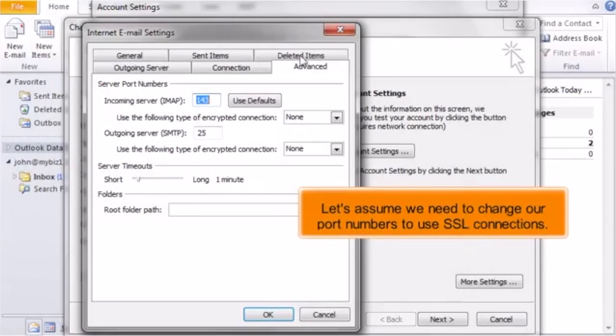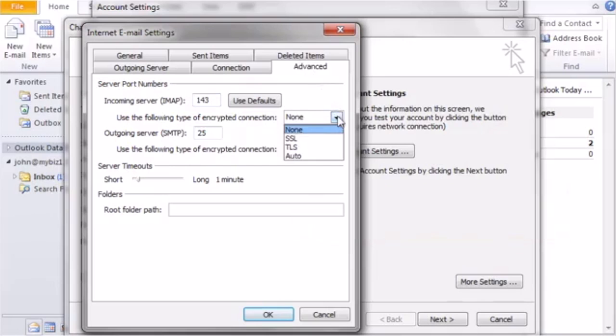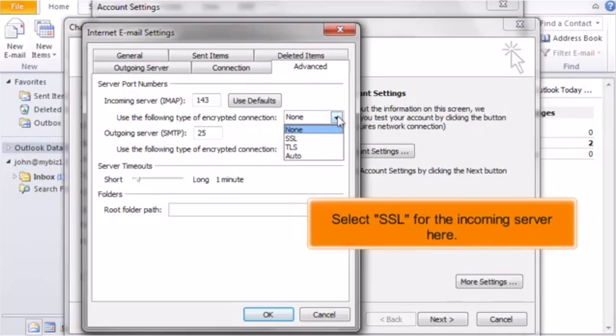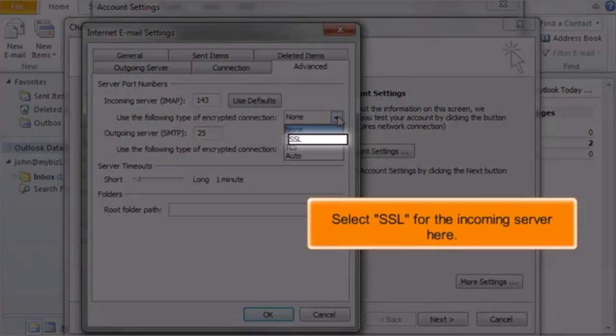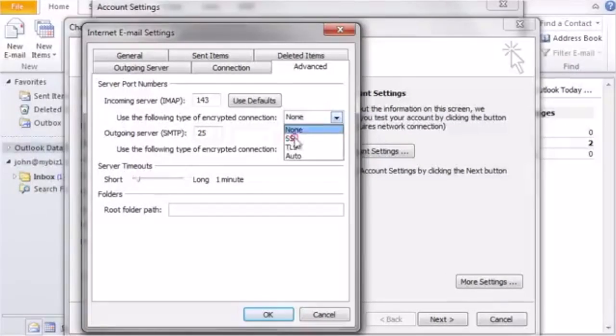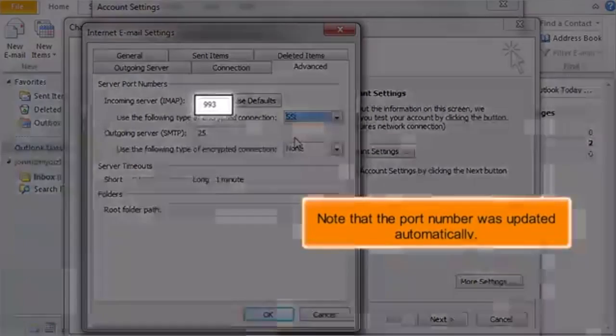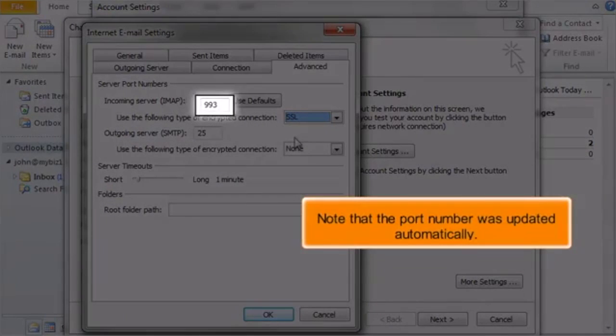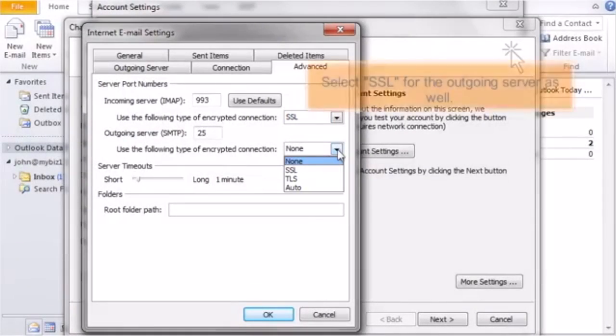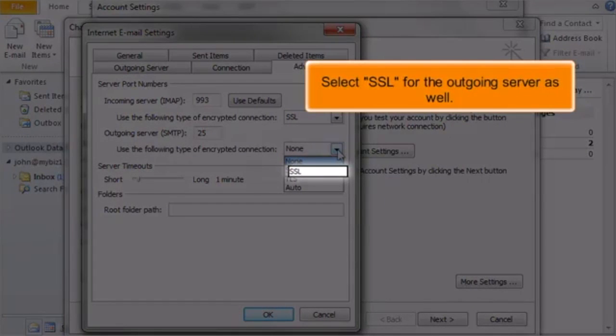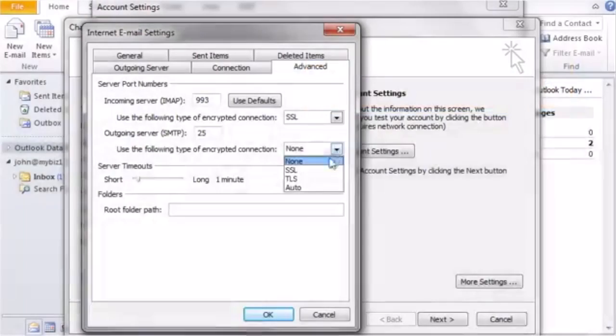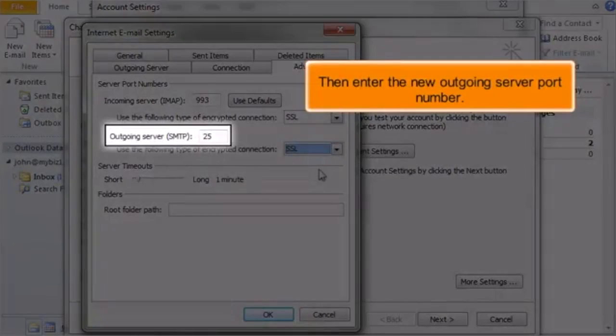Let's assume we need to change our port numbers to use SSL connections. Select SSL for the incoming server here. Note that the port number was updated automatically. Select SSL for the outgoing server as well. Then enter the new outgoing server port number.